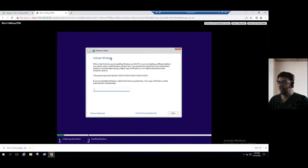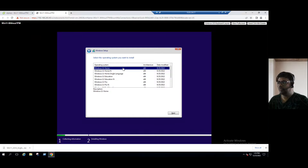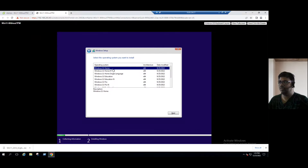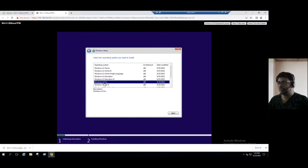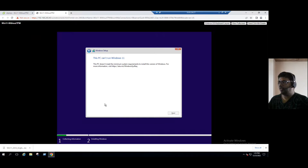It's asking to activate Windows. If we have a license key we can activate, otherwise select 'I do not have a product key.' There are many flavors of Windows 11 — I'm choosing Windows 11 Home. Click Next. And this is the error message: 'This PC cannot run Windows 11.' The minimum requirement is that the virtual machine must have a TPM — Trusted Platform Module — device added. Without the device, it won't install.